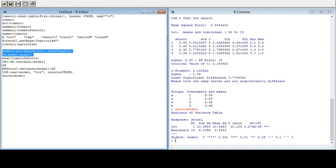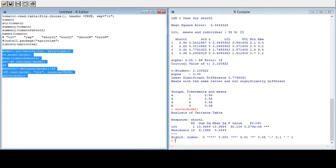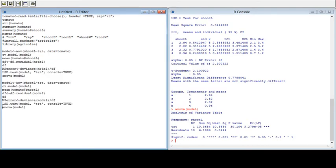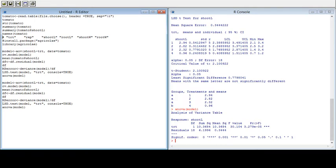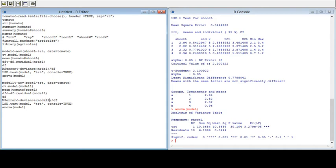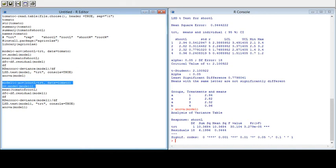We can also do the same procedure for another variable — let's say root length. I will copy the code for easiness, paste it, and change all references from shoot length to root length, and rename the model from 'model' to 'model1'. You also need to change the model name wherever it appears in the subsequent commands.